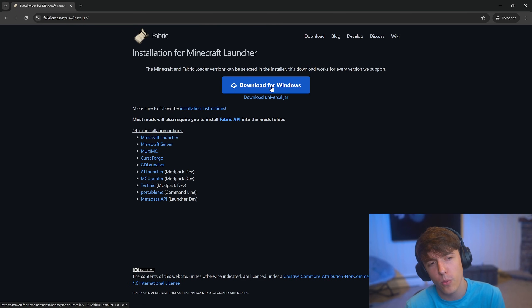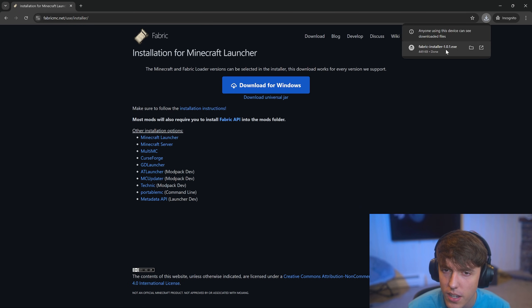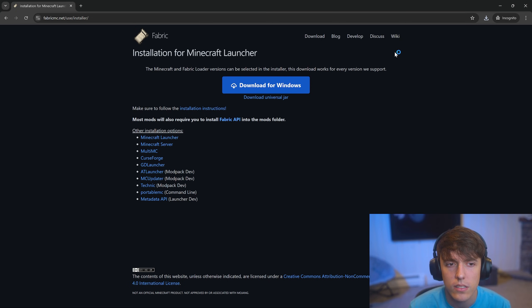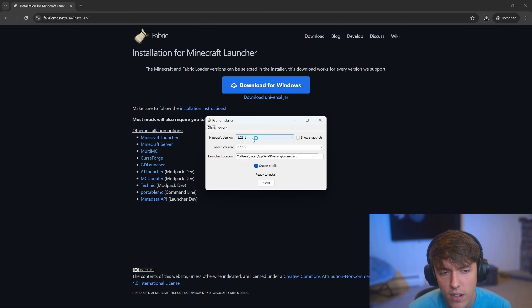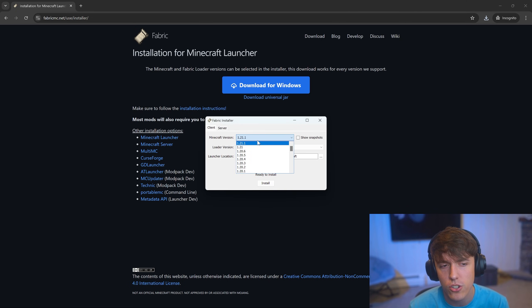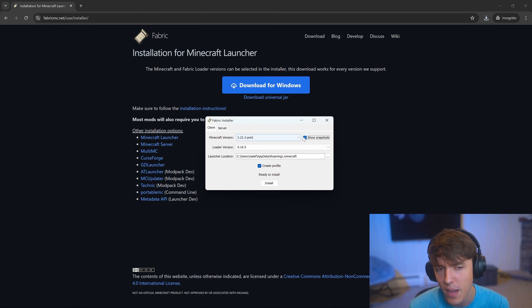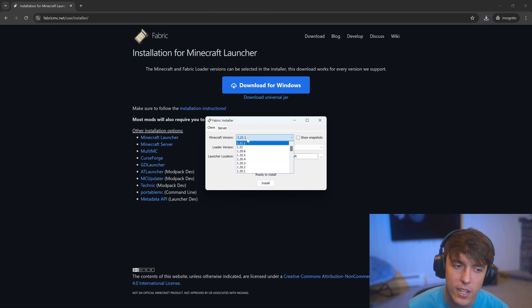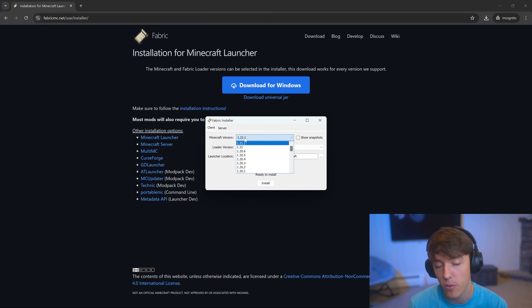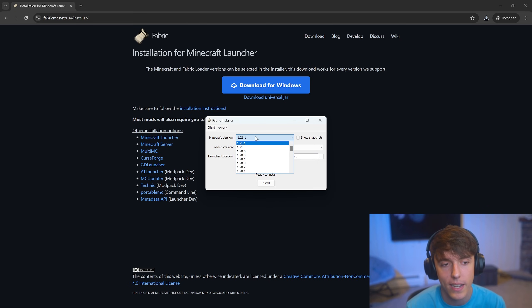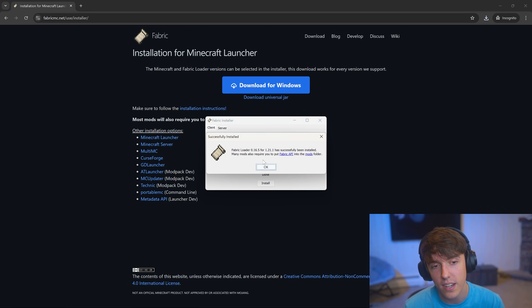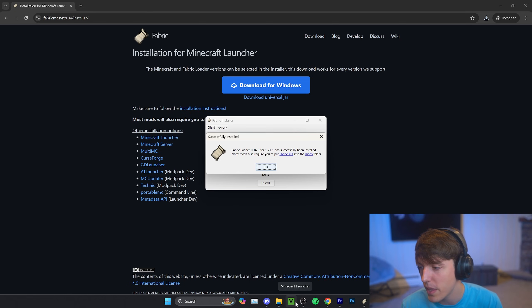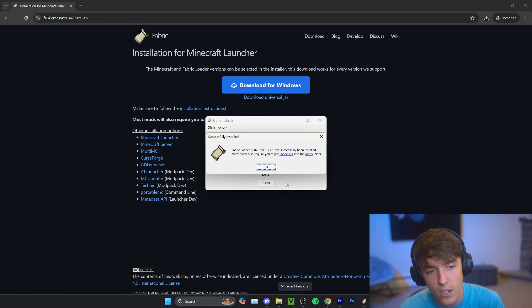Then you download for Windows and launch it up. Choose the Minecraft version that you want — you usually want to choose the newest one, not the snapshot. This might be a newer version for you since you might be watching this in the future; 1.22 or 1.23 might be out by now. Just click install. Once that's done, it should say that it's loaded. Make sure you don't have Minecraft open — if you try to download this while Minecraft is open, it's not going to work.